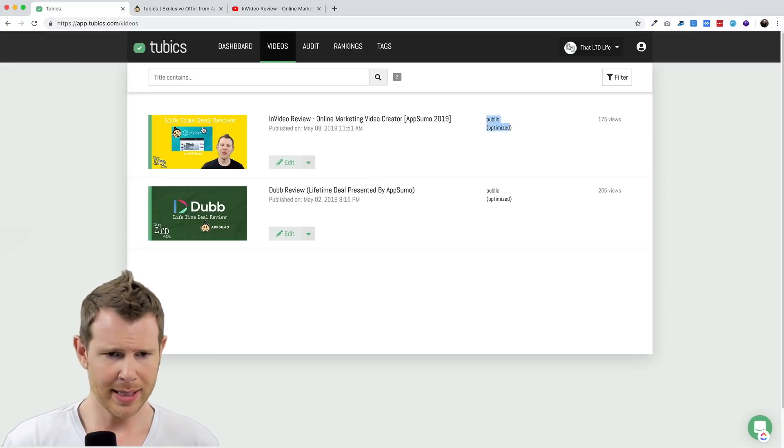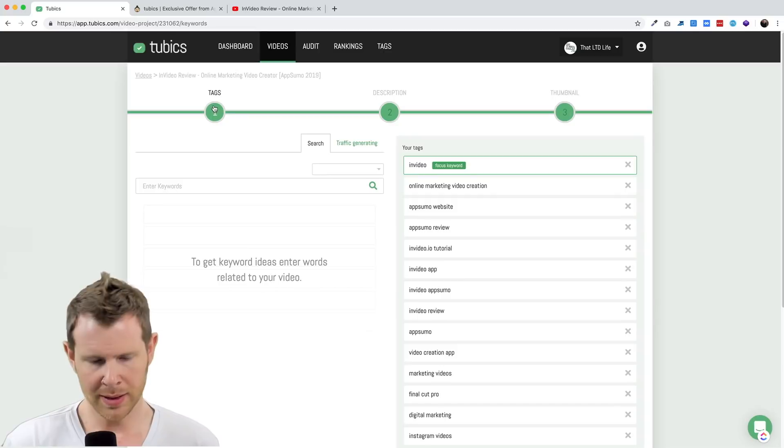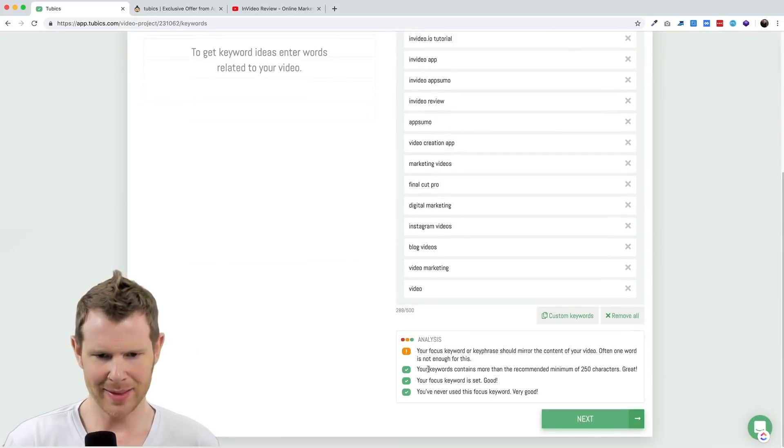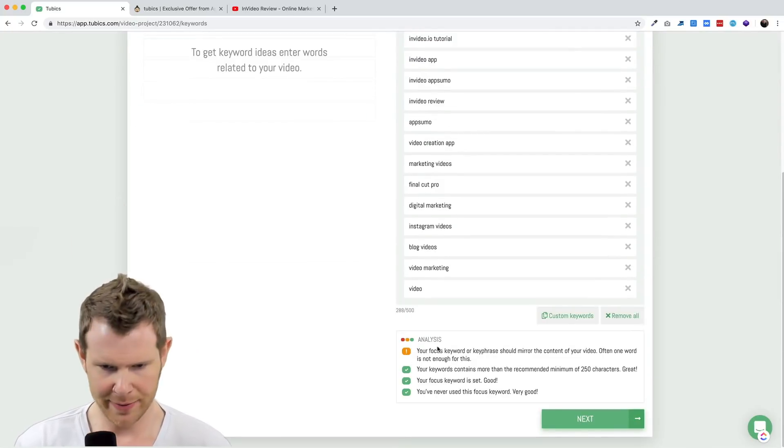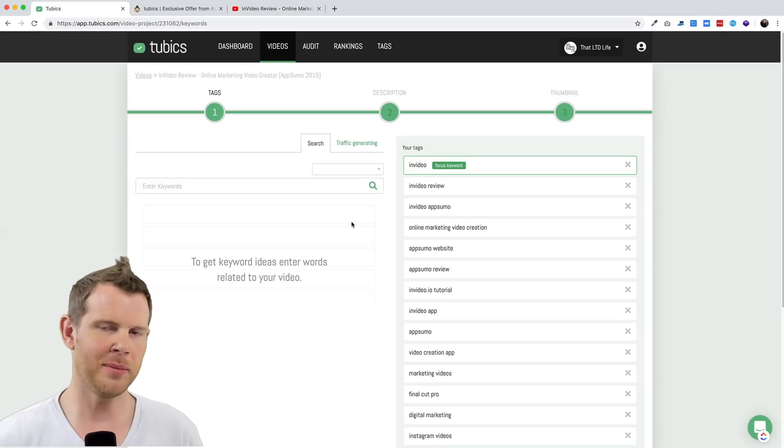Let's go ahead and click on it and see if the errors are all gone. Inside of tags, I've still got this focus keyword bit here. So I'm going to figure this out.